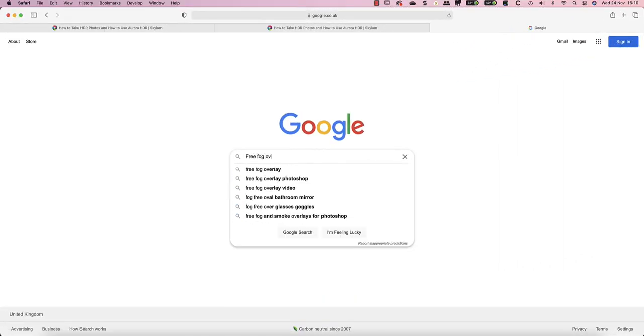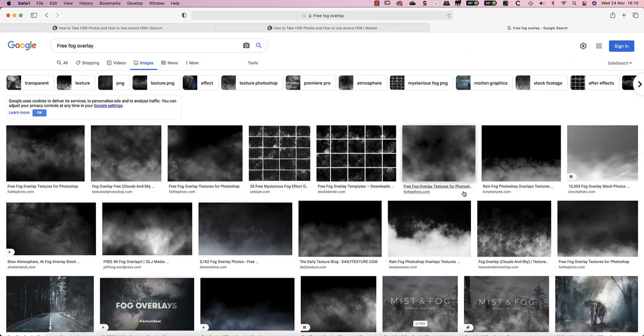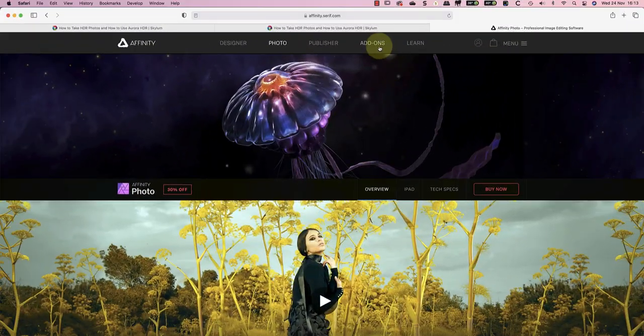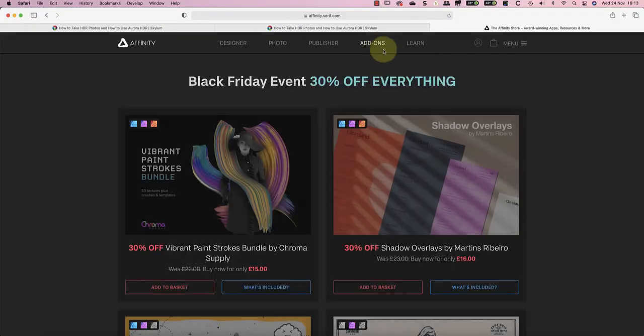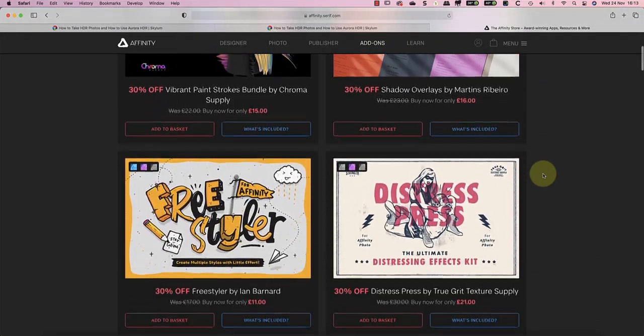You can find free overlay images of fog and other effects on the internet with a quick search, but I'm going to use a set of overlays that I've already purchased from the Serif website.